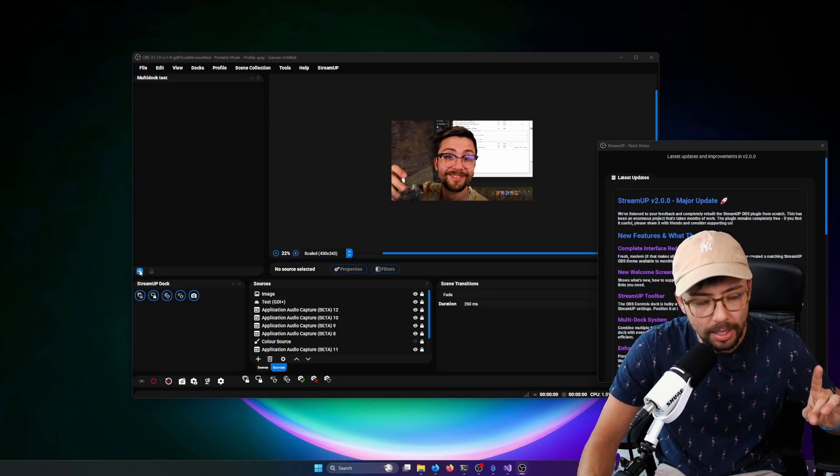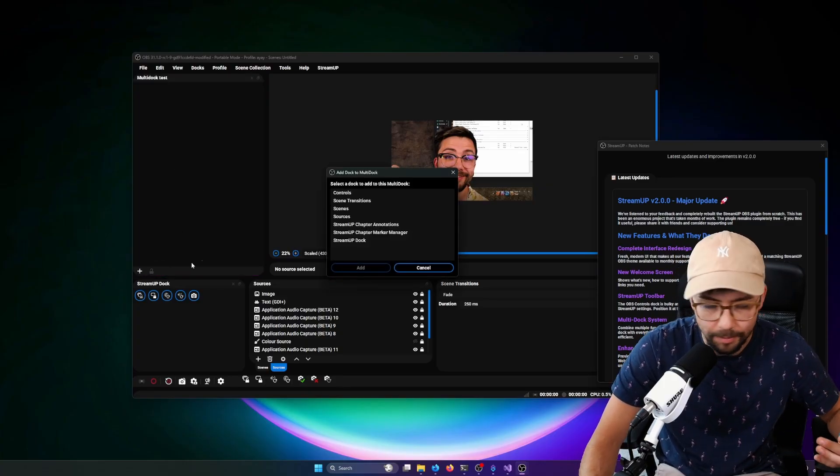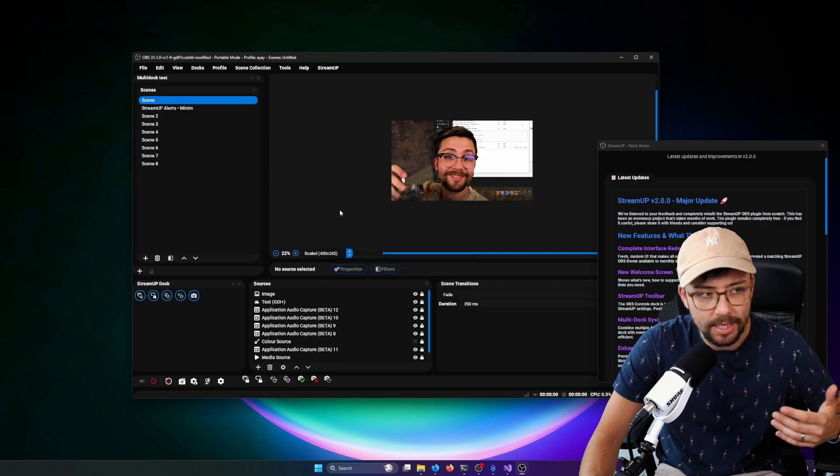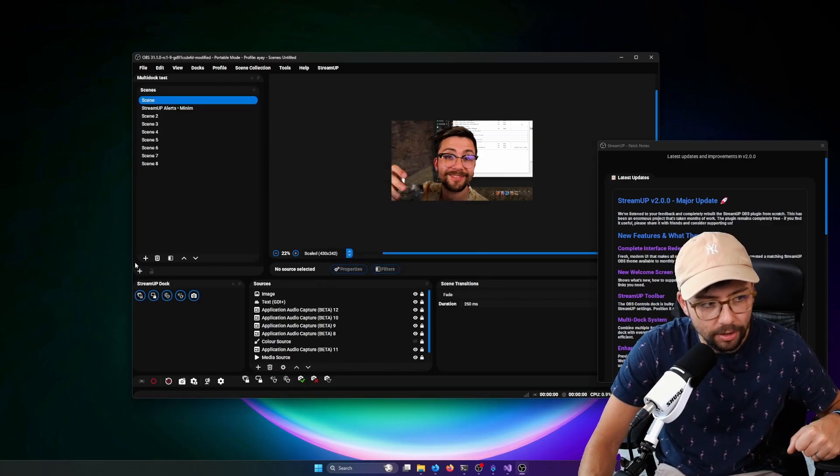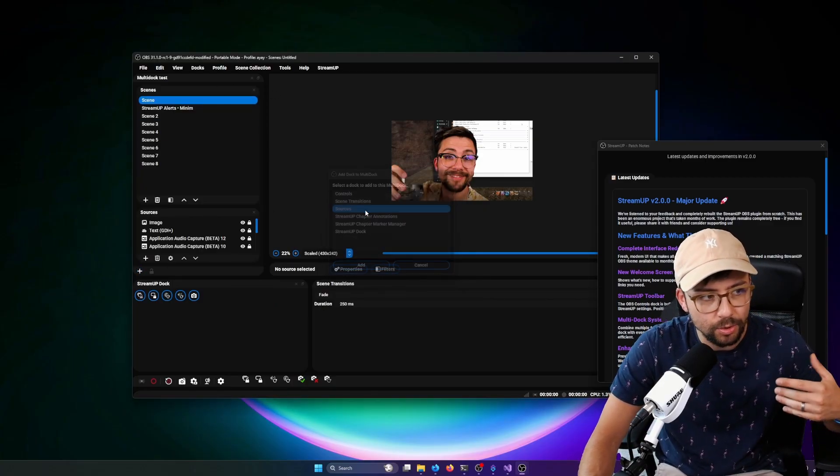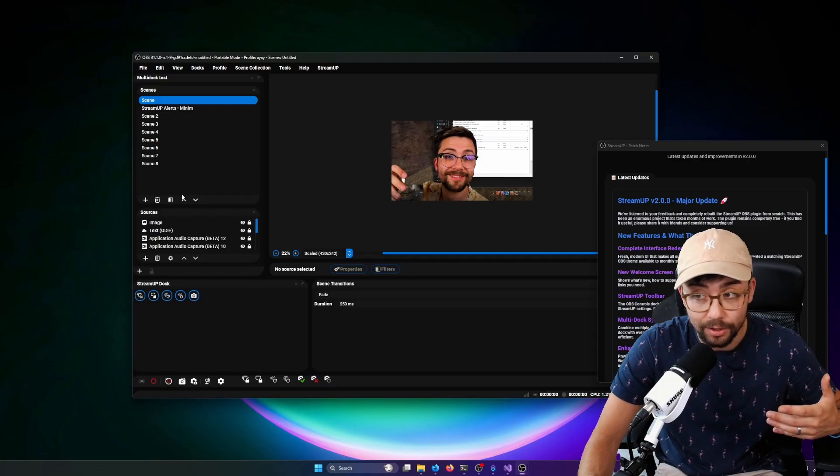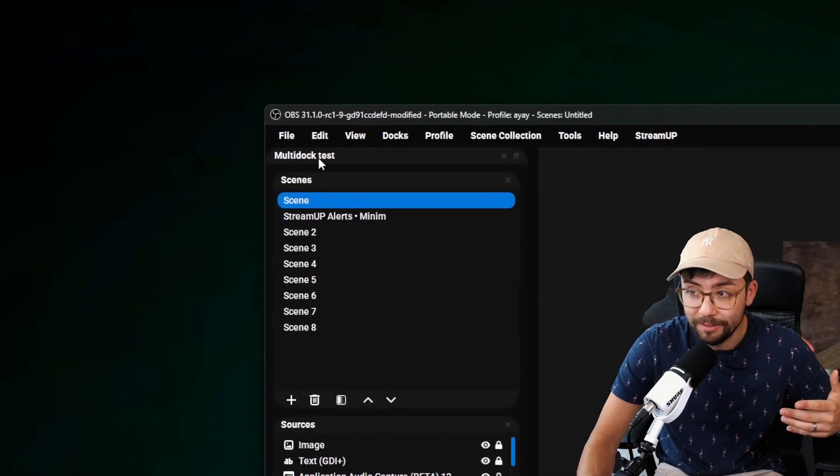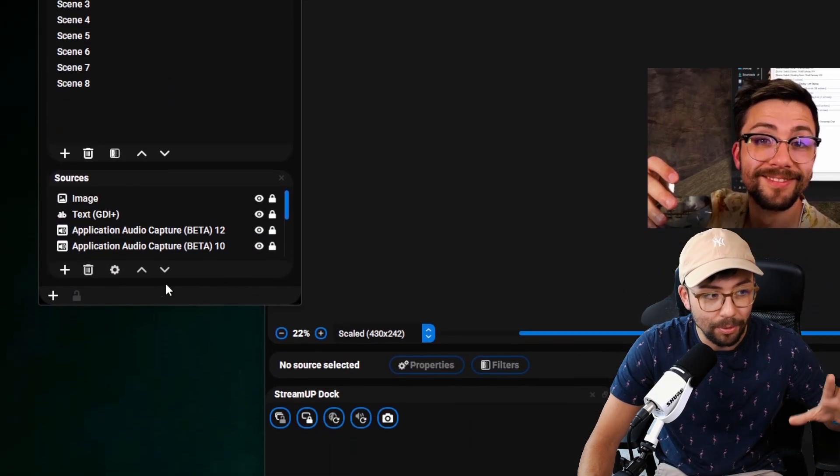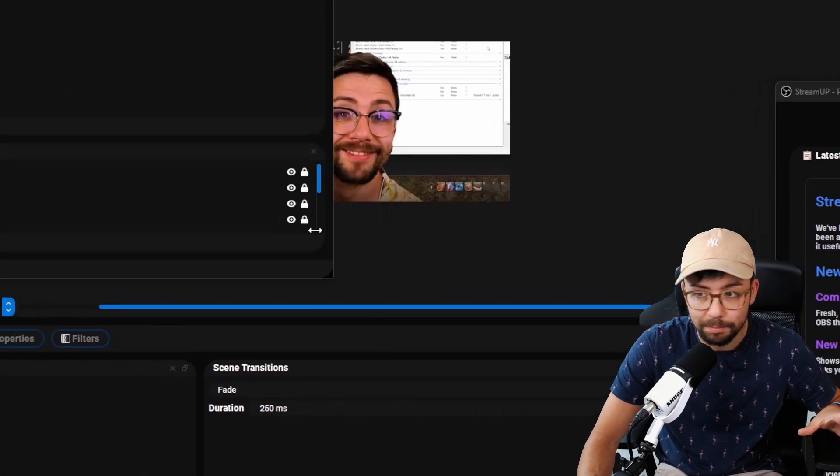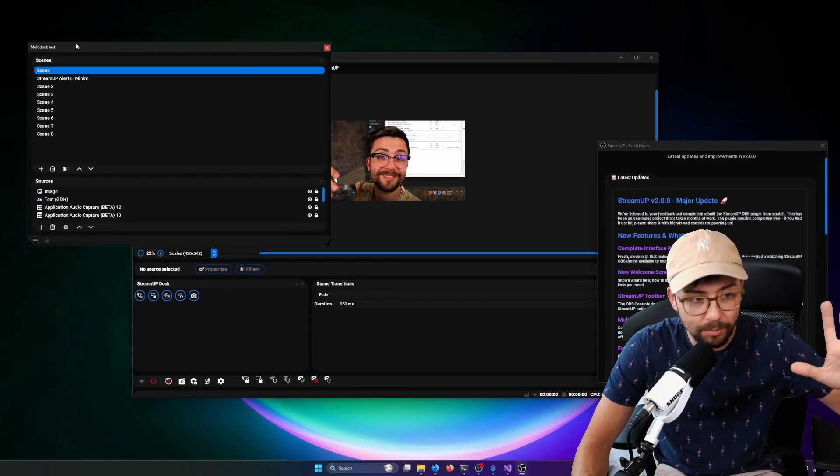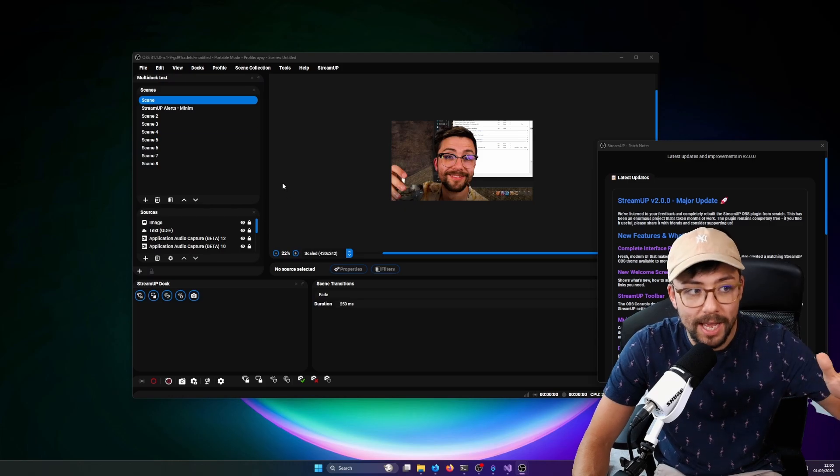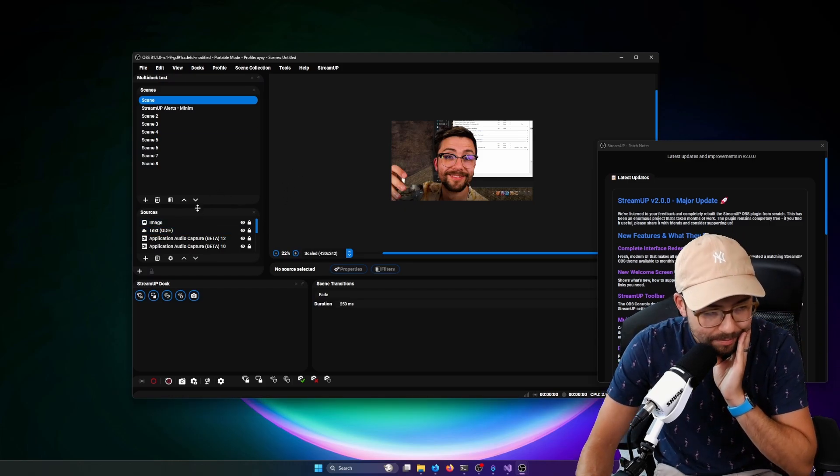But this dock allows us to put multiple docks inside of it. So if I want the scenes in there, you can see now we've got a dock within a dock. Maybe I want to add the sources as well. Now we've got a dock within a dock. So we've got these together, and we can put that anywhere on our computer if we want to put it somewhere, resize it, make it look wherever we want. We can just design OBS now to be exactly the way that we want it.